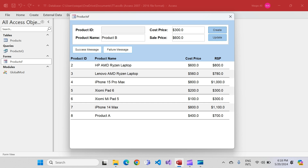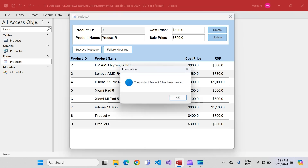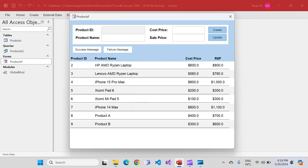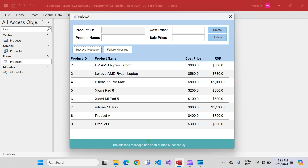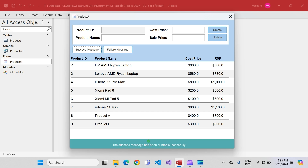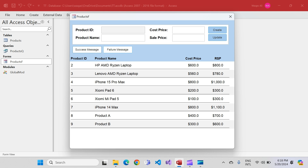On the product form you have the product name, cost price, and sales price. You click on create, everything goes well, and you get a pop-up message. You click OK and it goes away. What if we could convert that message box into a green message box, or red in case of failure? That's what I'm going to demonstrate in this video, so watch until the end and let's get started.